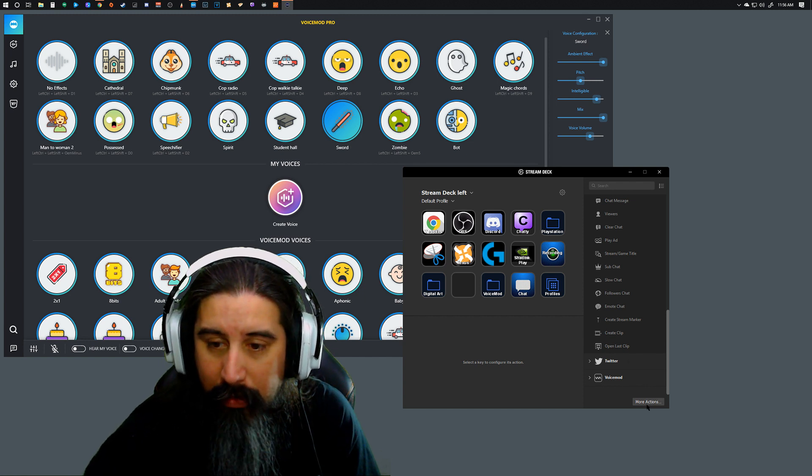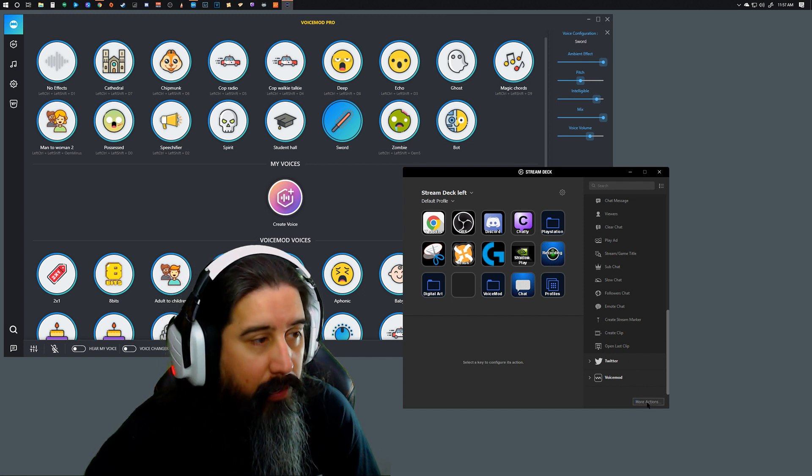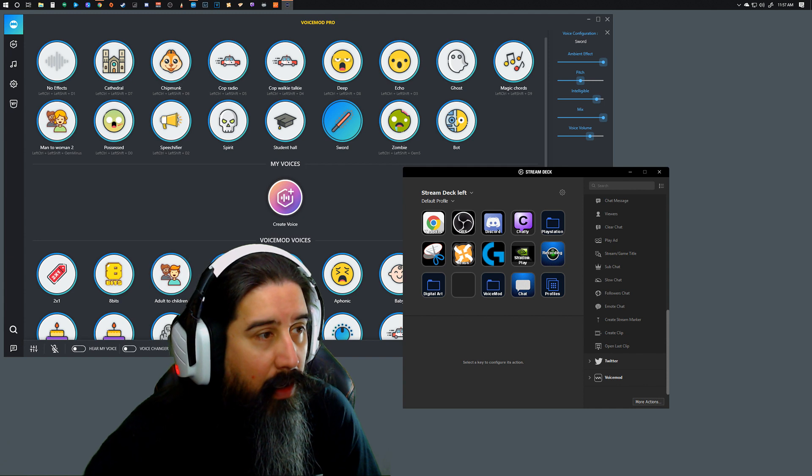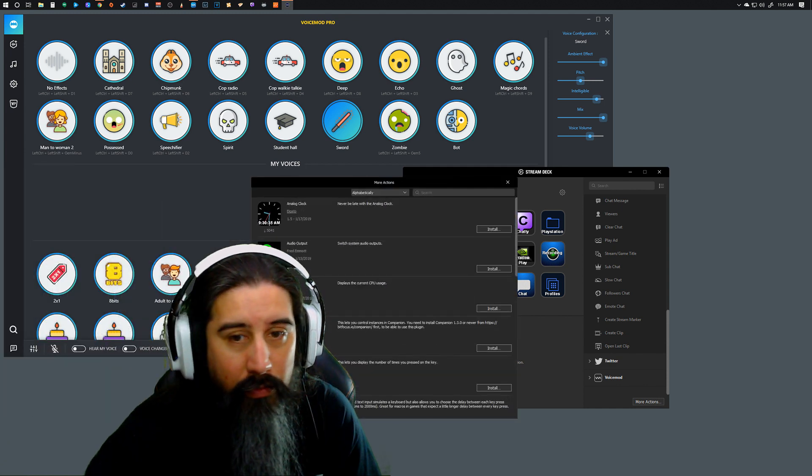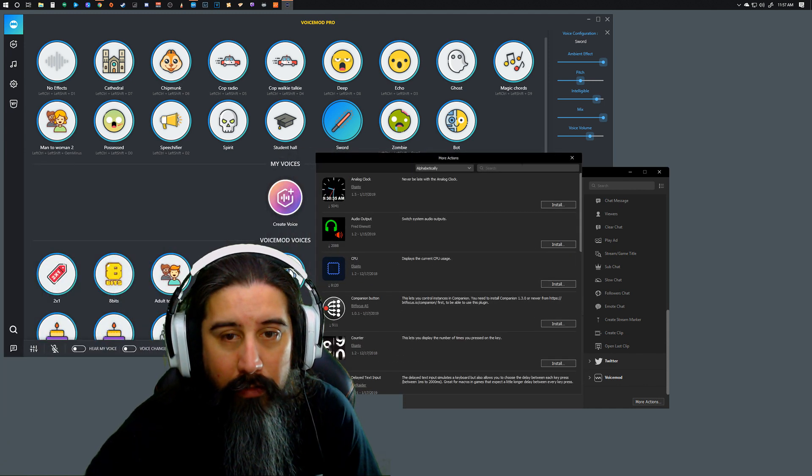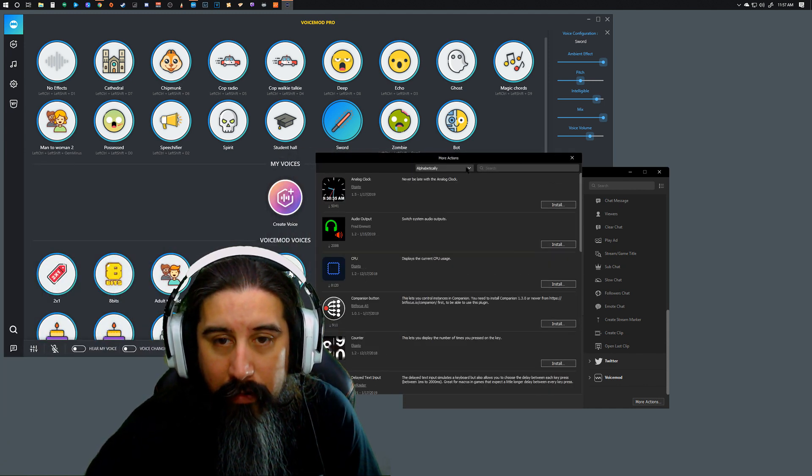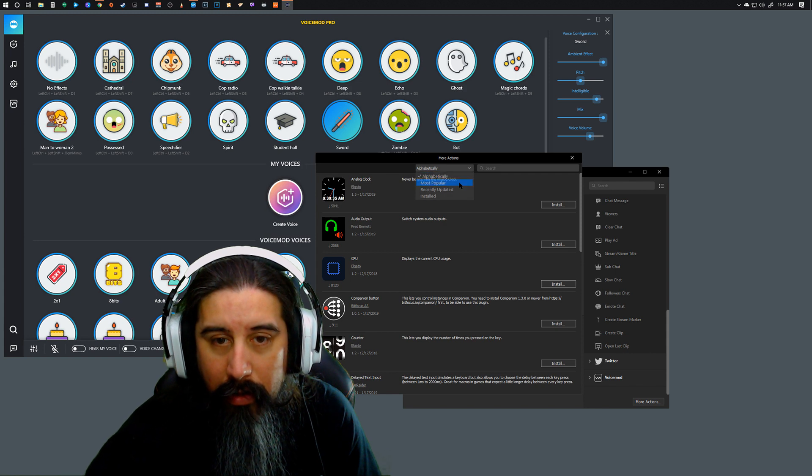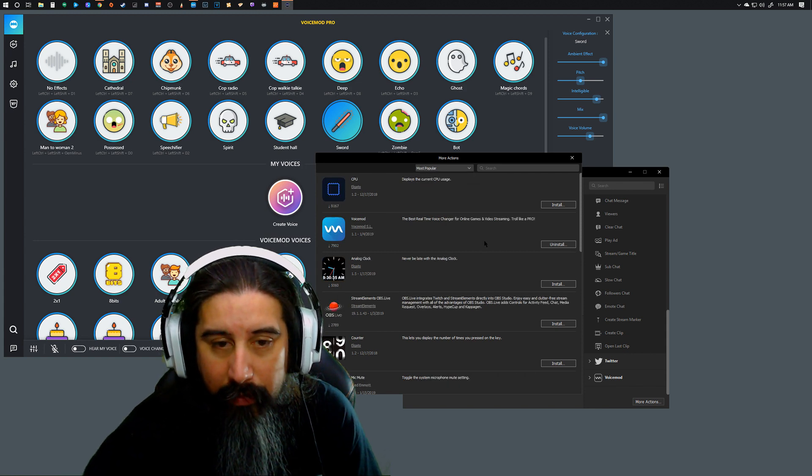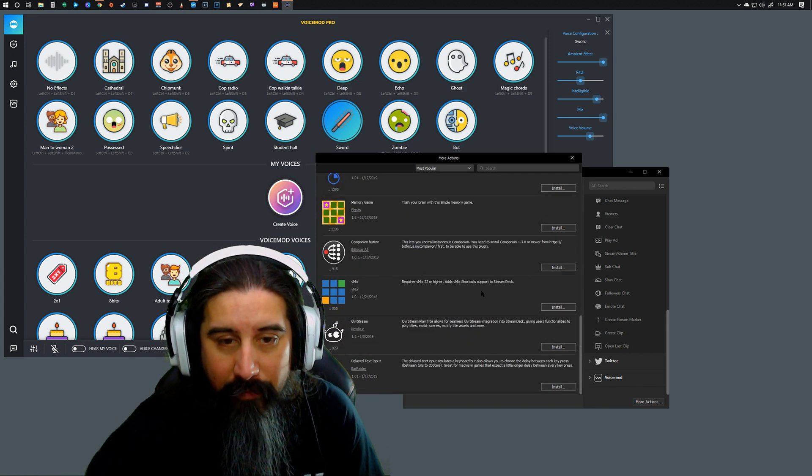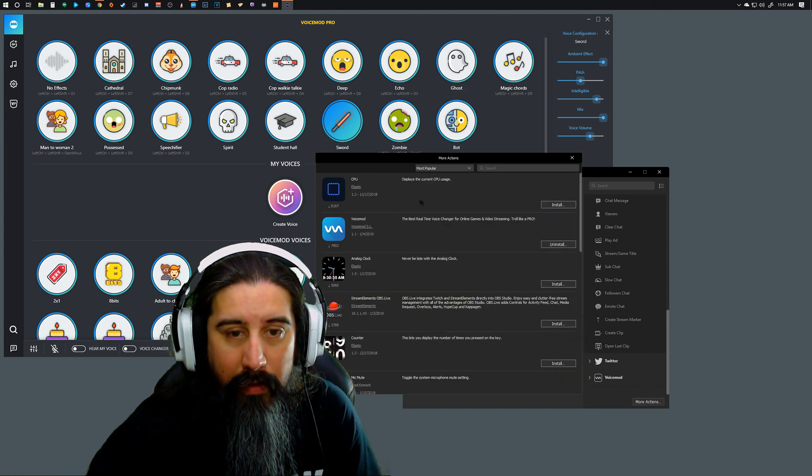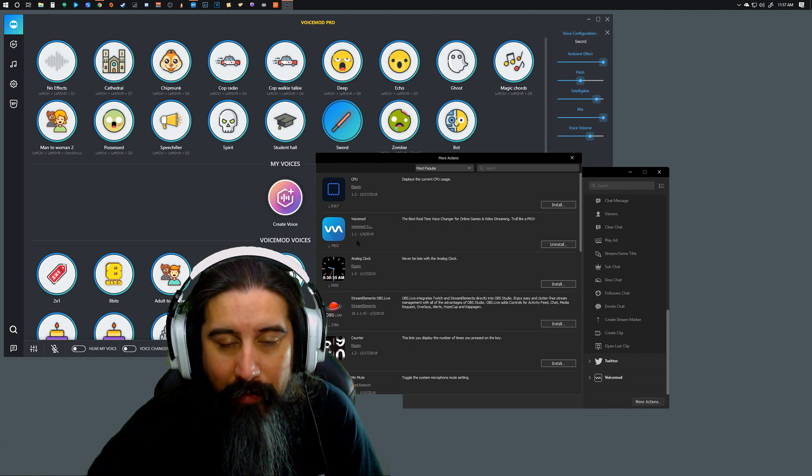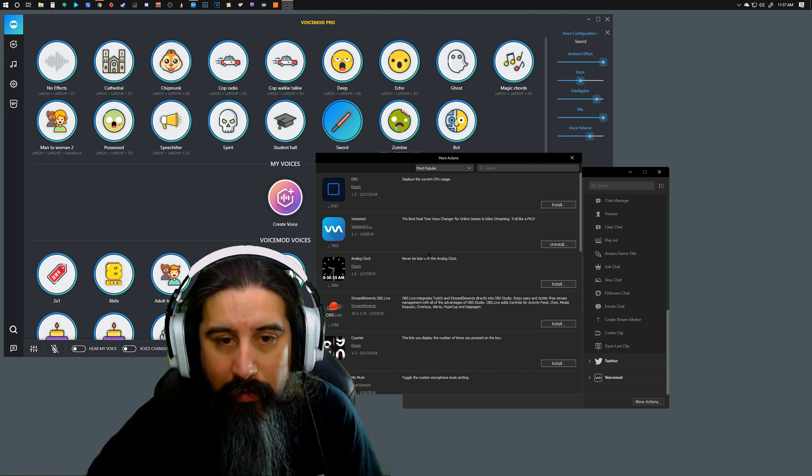If you click on the bottom corner here and click on More Actions, you get this little window over here and these are going to be popular. These are going to be added features, so there's things like CPU.